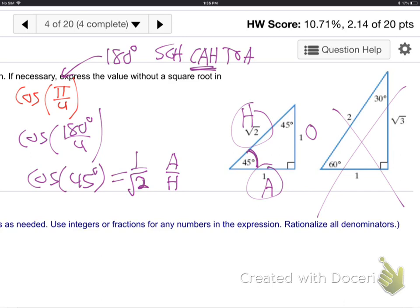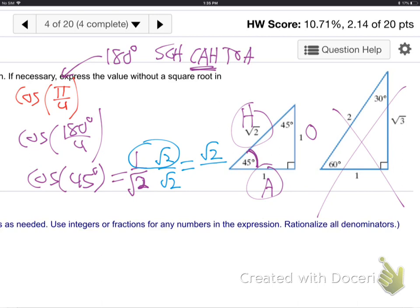So how could we get rid of that root without changing the thing? We have to multiply top and bottom by the same thing. Multiply top and bottom by root 2. Look — I'm multiplying the same thing on the top and the bottom, so I'm certainly not changing the value. On the top, 1 times root 2 is just root 2. What's root 2 times root 2 on the bottom? Root 4, which is plain 2. We got rid of the root from the bottom. There's our answer.